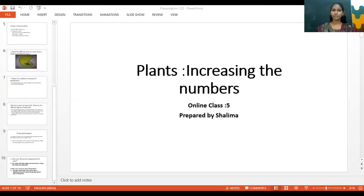Hi students. In the previous class we finished our first chapter. Today we are going to discuss question and answer for the first chapter: Plants and Increasing the Numbers.